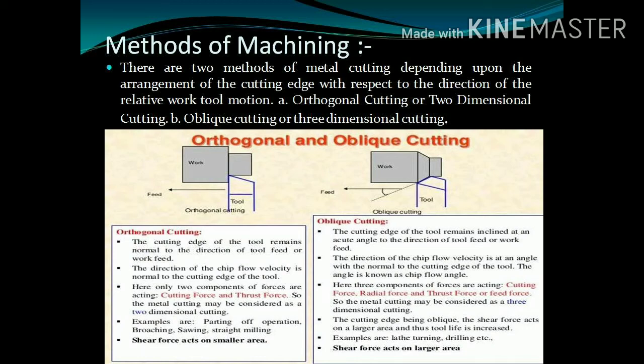Moving on to oblique cutting. In this type of cutting, the cutting edge of tool remains inclined at an angle to the tool feed. Three components of forces act on it: cutting force, radial force, and thrust force. Hence, it is also known as three-dimensional cutting. Turning operation and drilling operation are the best examples of oblique cutting.